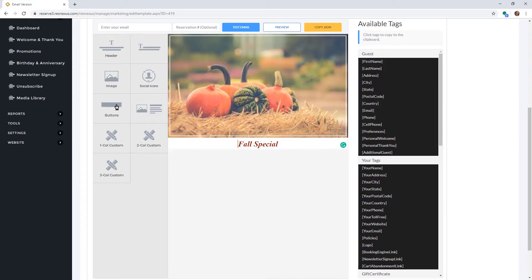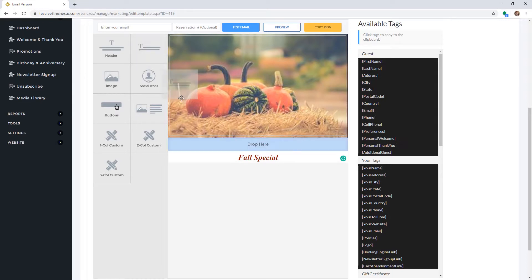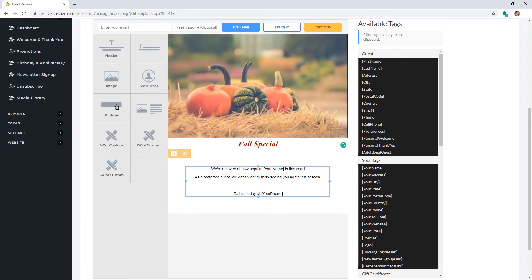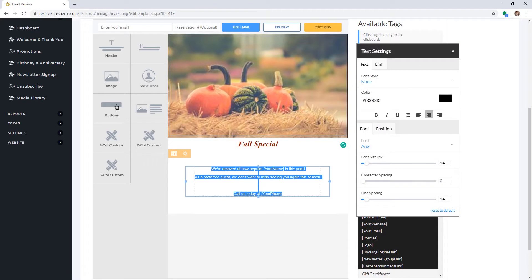These changes can also be done in a text component. Simply click and drag the text component into your email, click on the text to add your desired text, then highlight the text that you would like to change and it will open up the text settings.